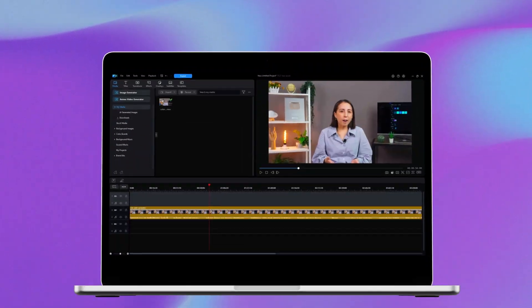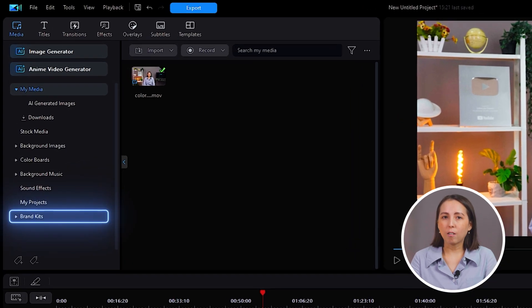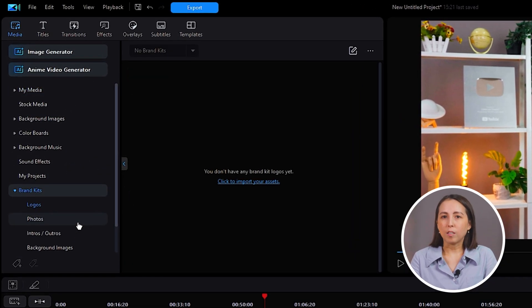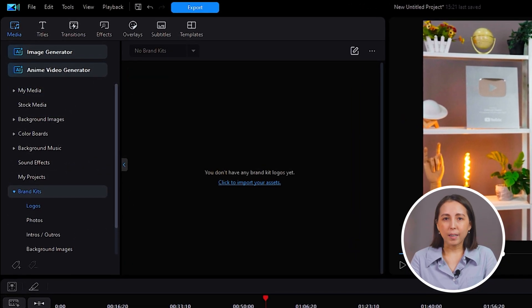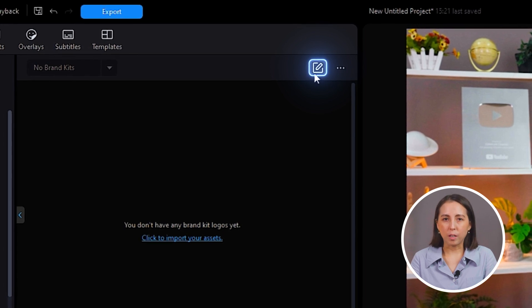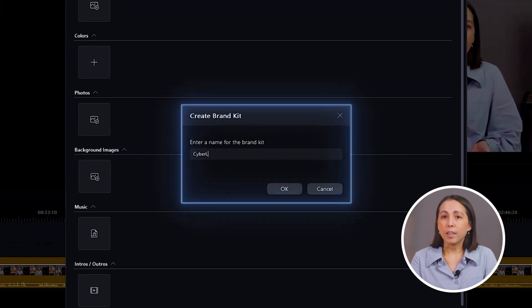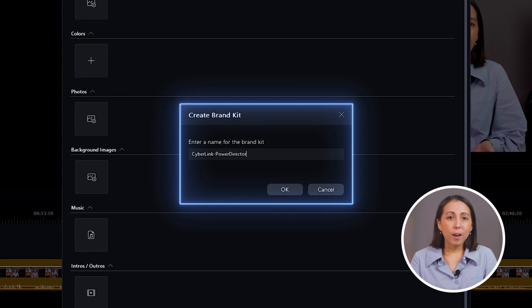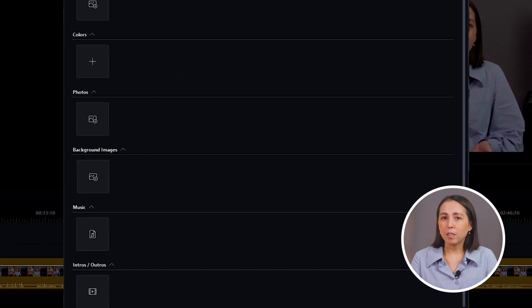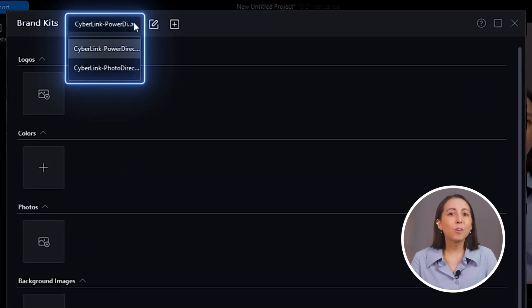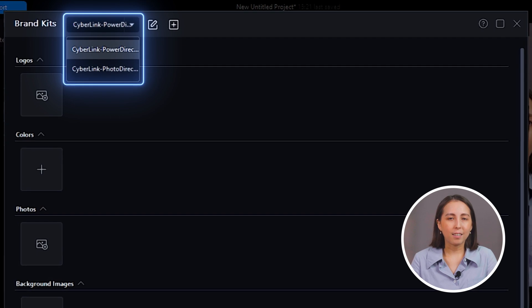Brand kits can be found upon opening up PowerDirector and scrolling down on the Media tab. To start setting up your brand kit, click on the pencil icon at the top of the menu window. It'll prompt you to enter a name for your brand kit. If you have multiple businesses to create for, this is an easy way to organize the different assets.